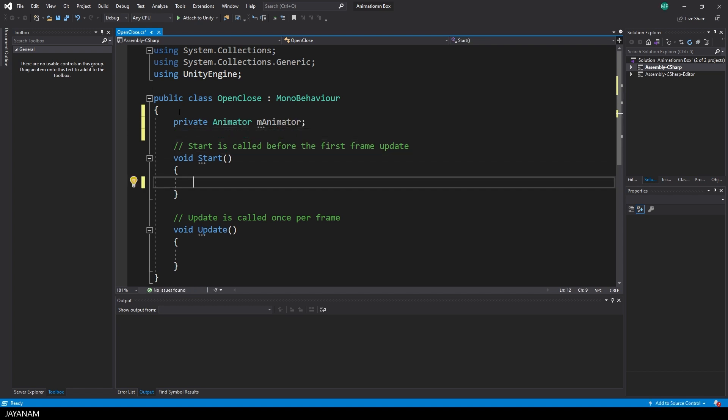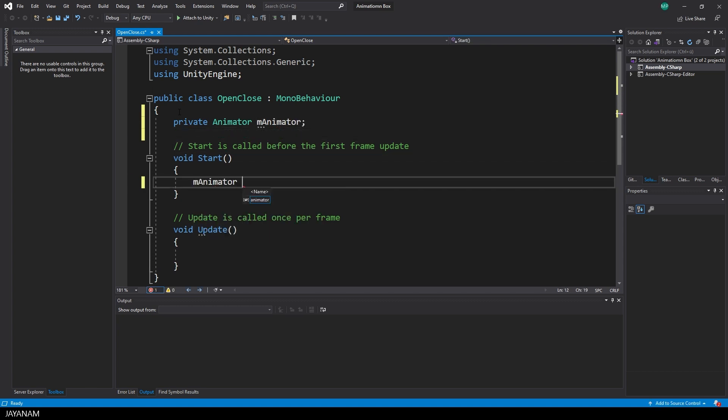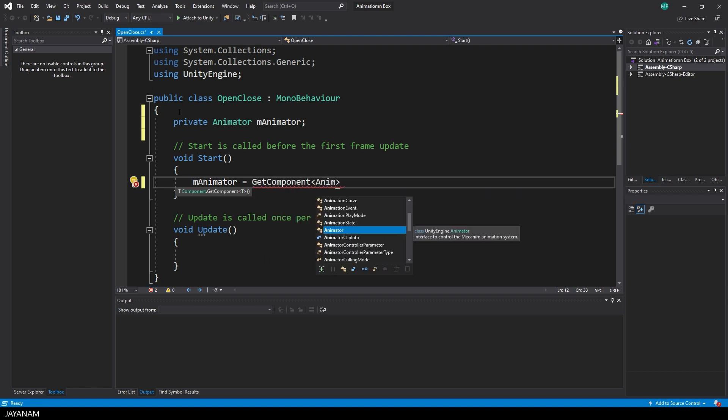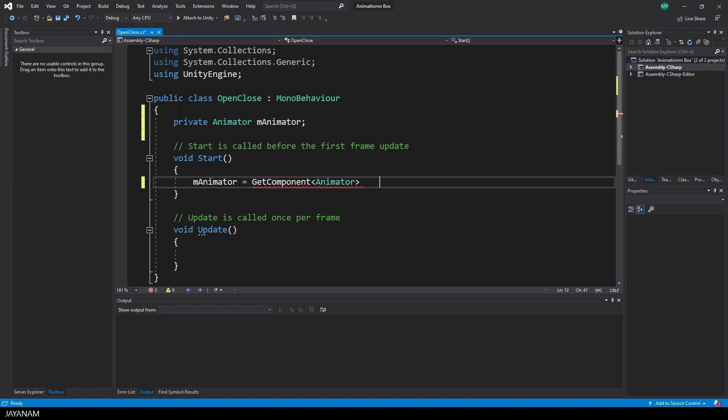And in the start method that is called when the game is started, I get the component of type animator and assign it to the M animator variable.